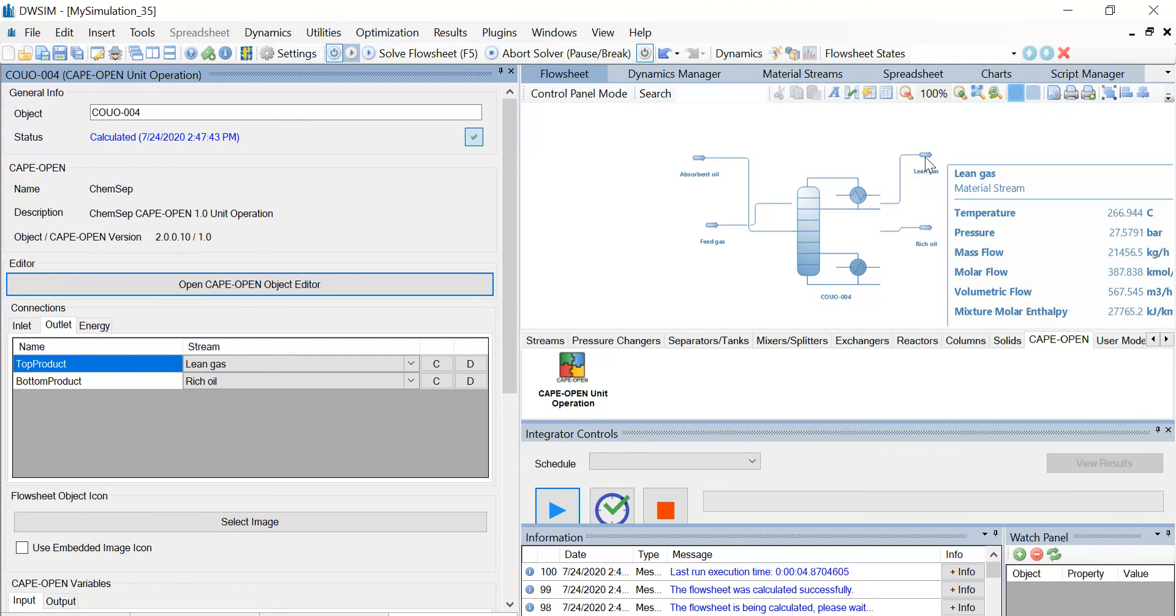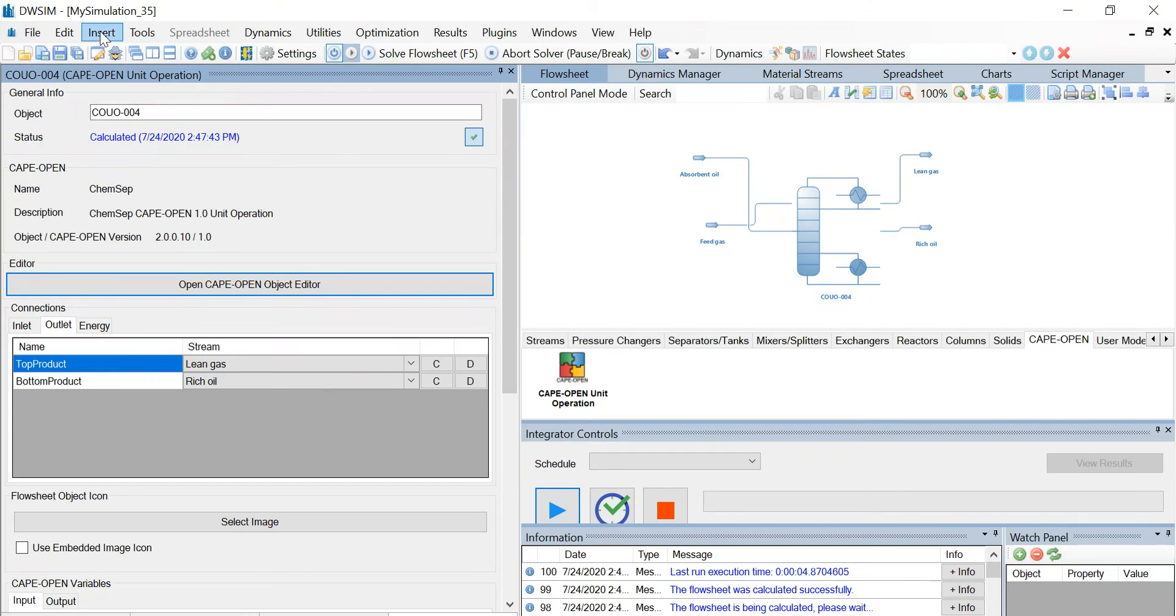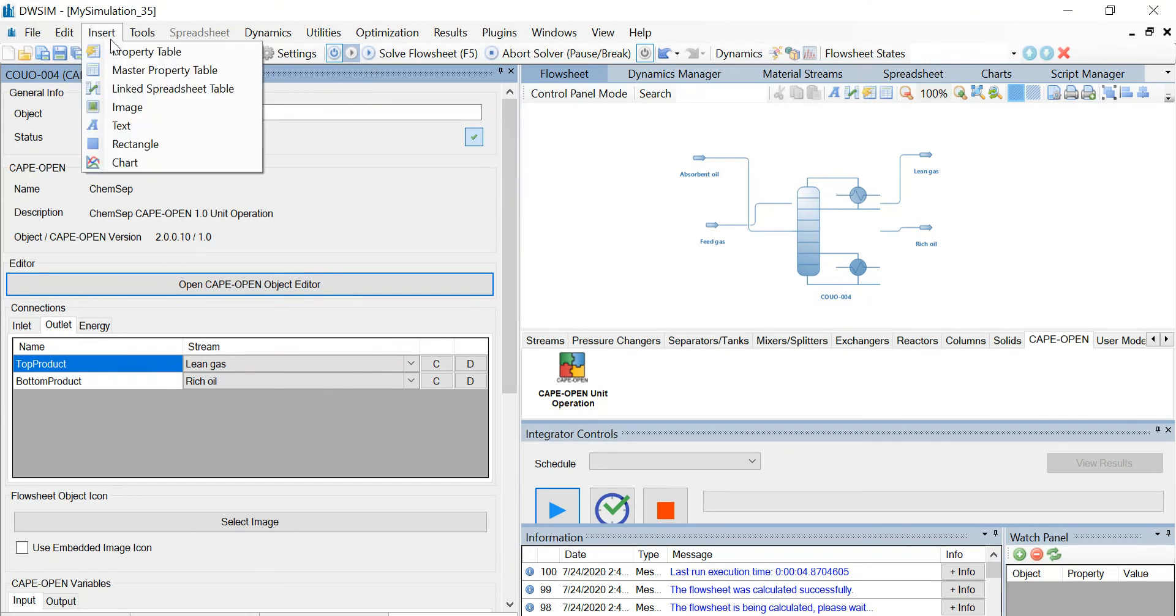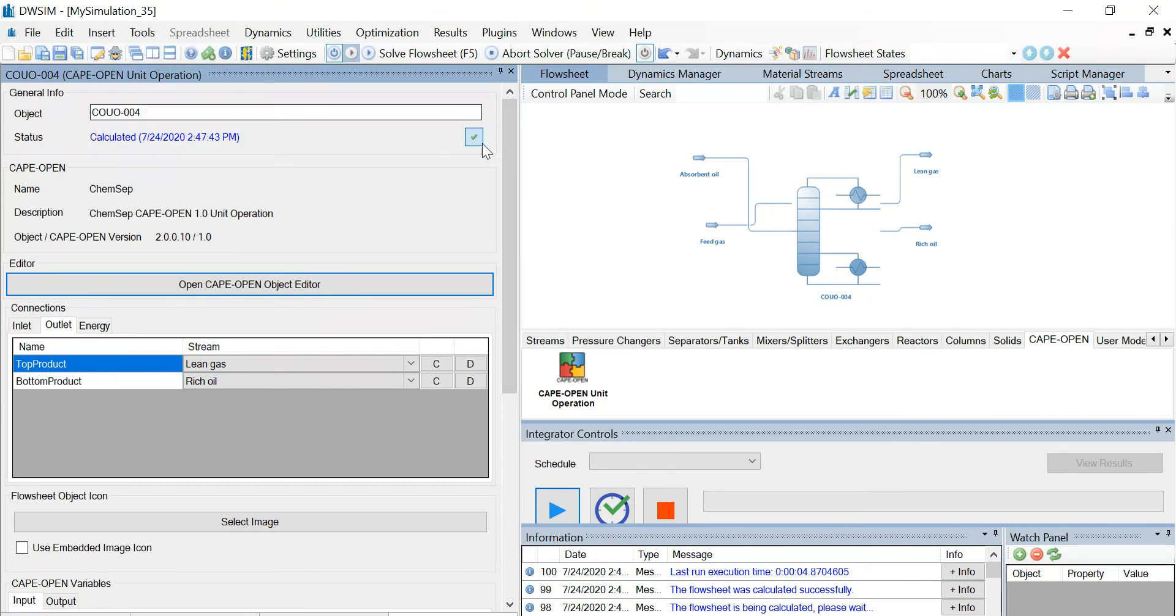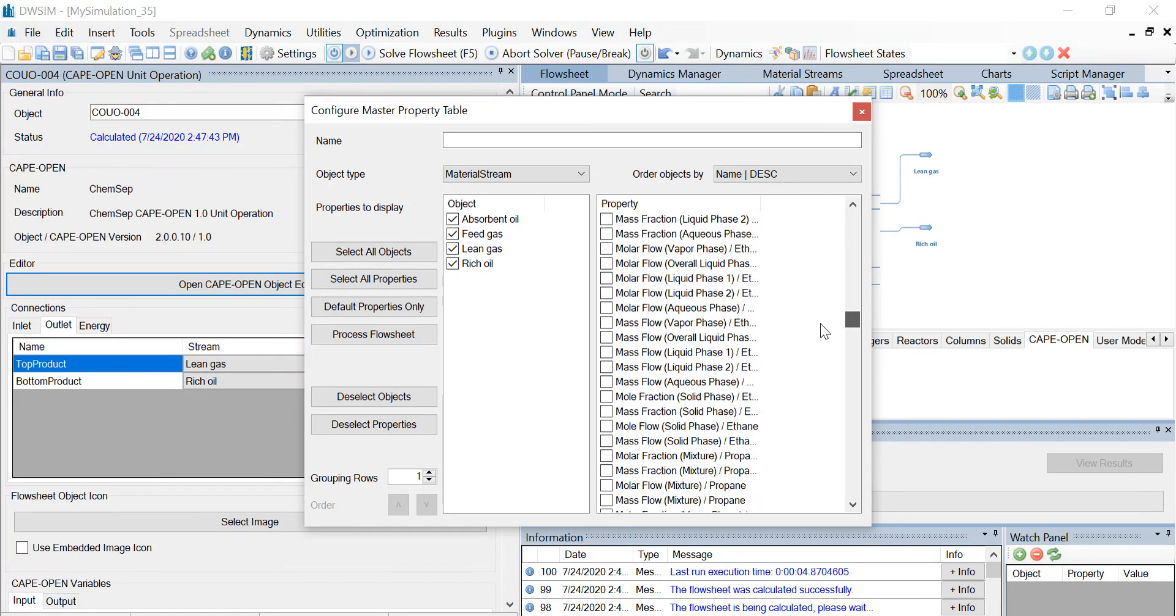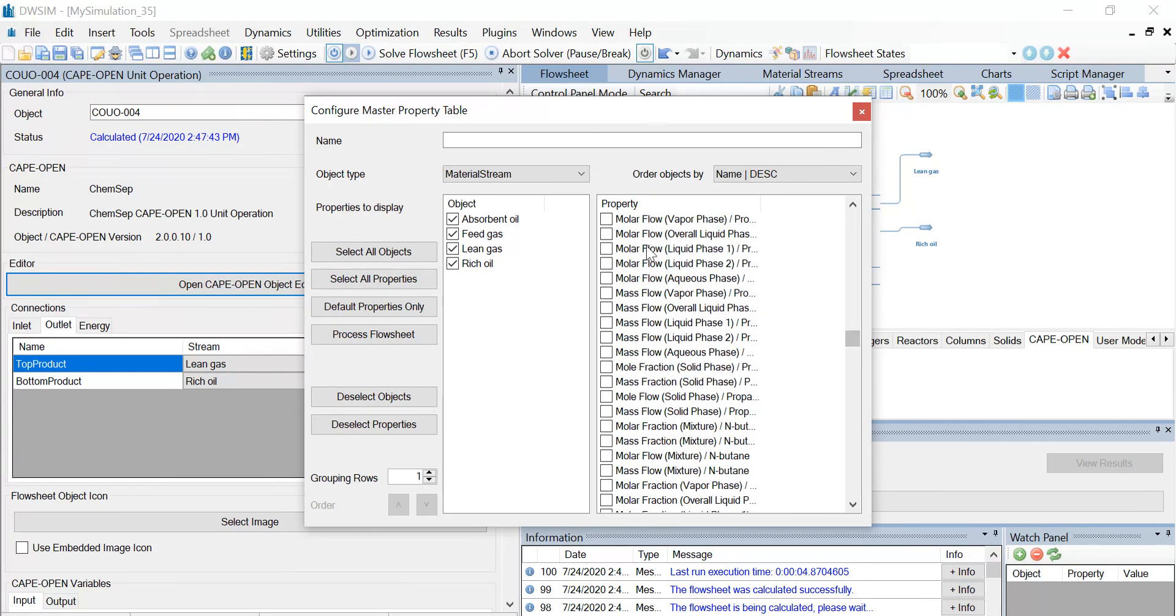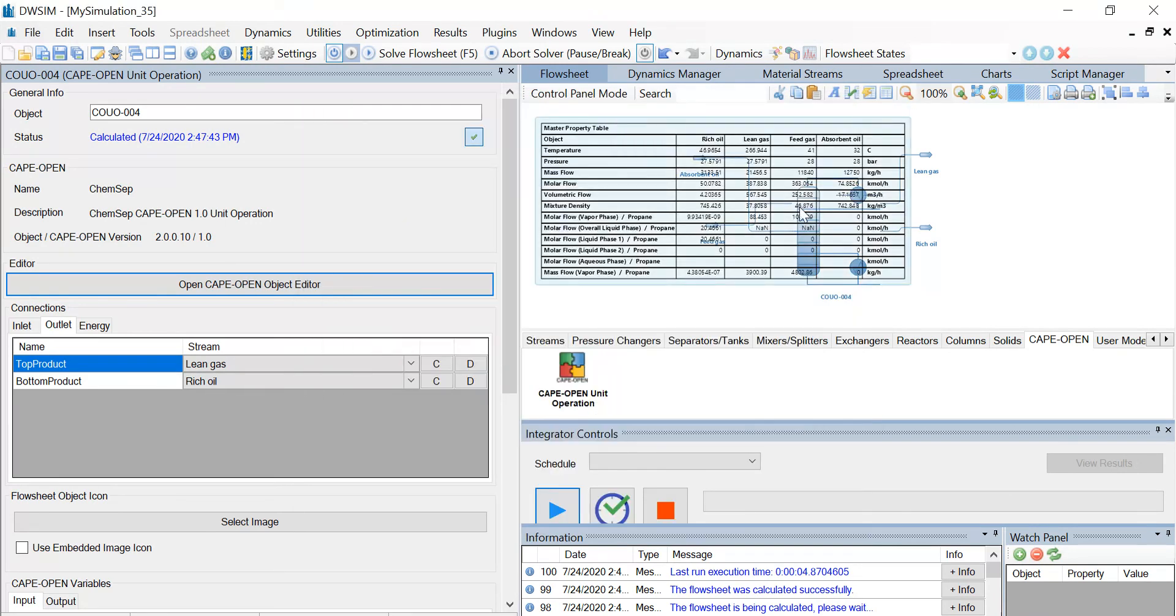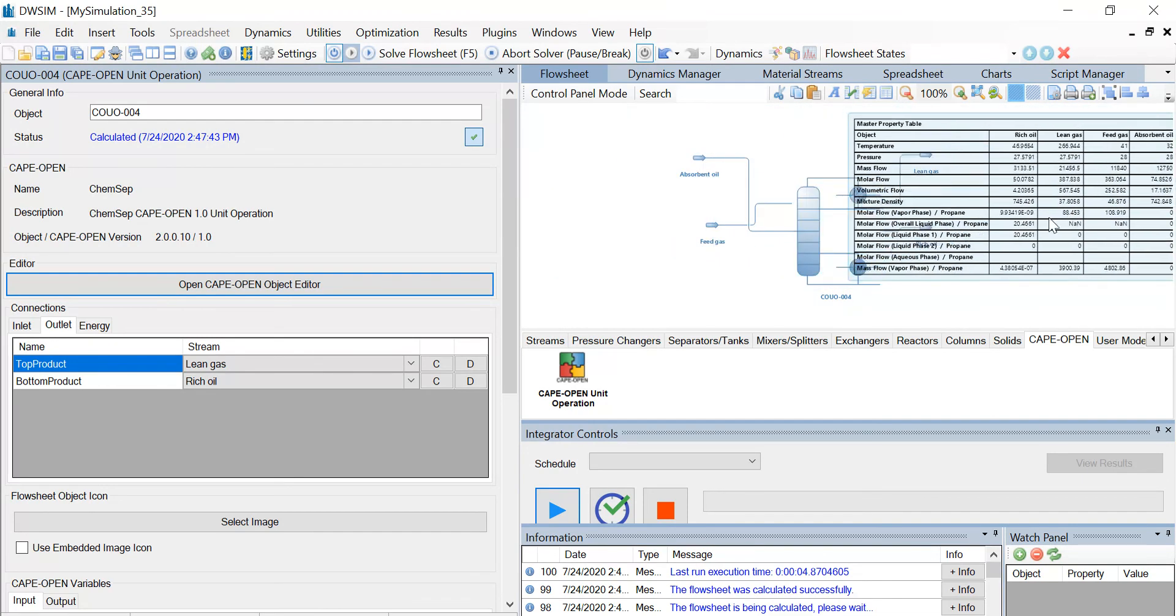First, let us insert the master property table. I'm going to select all the material streams and the properties that I wish to be displayed on this simulation environment. When you close the window, you find that a master property table has been generated right next to the flowsheet.